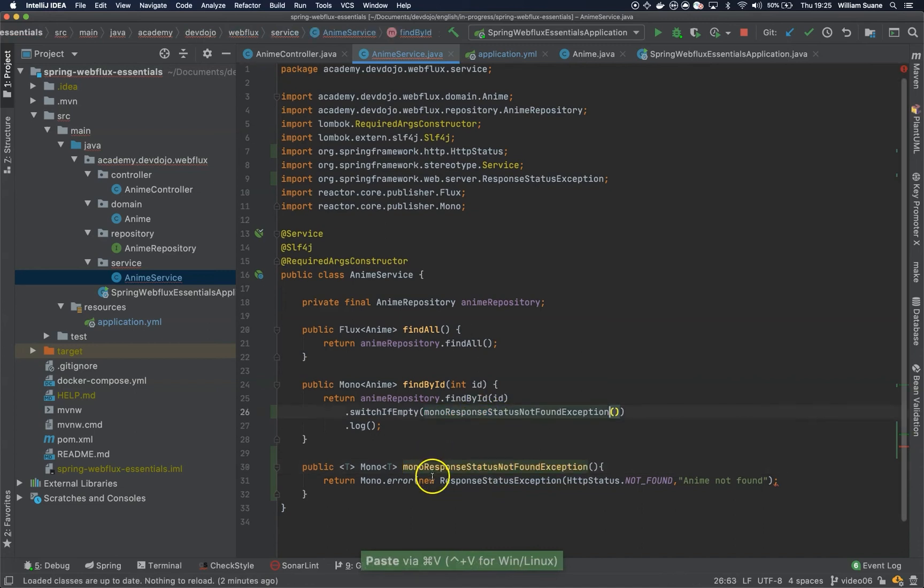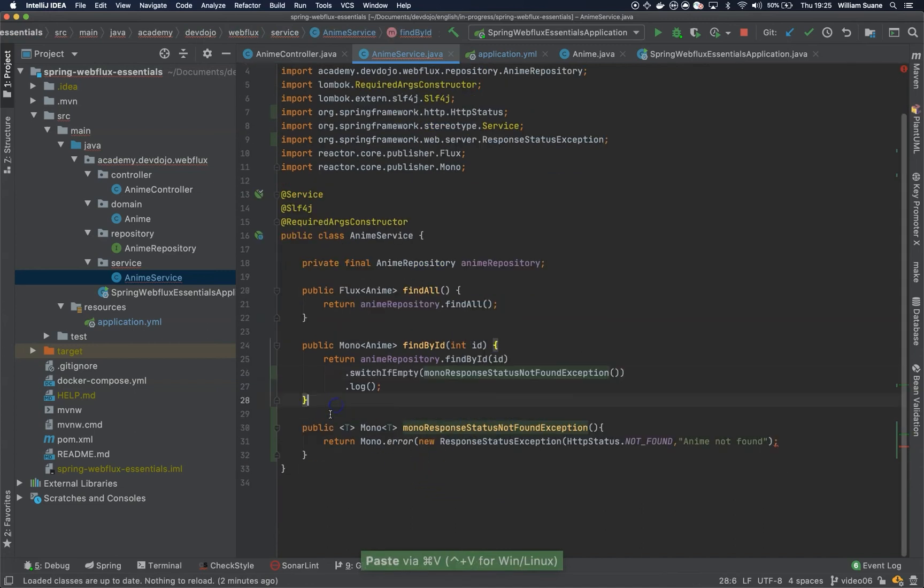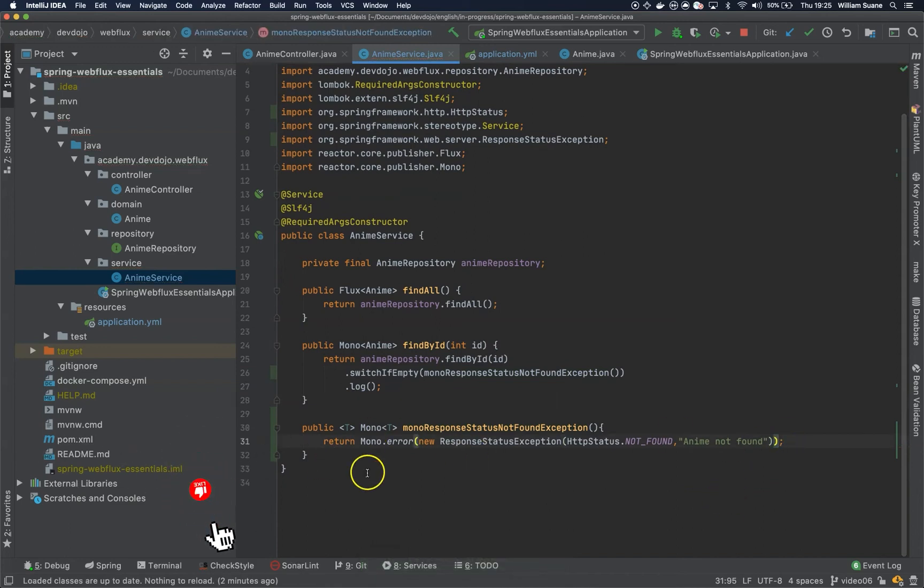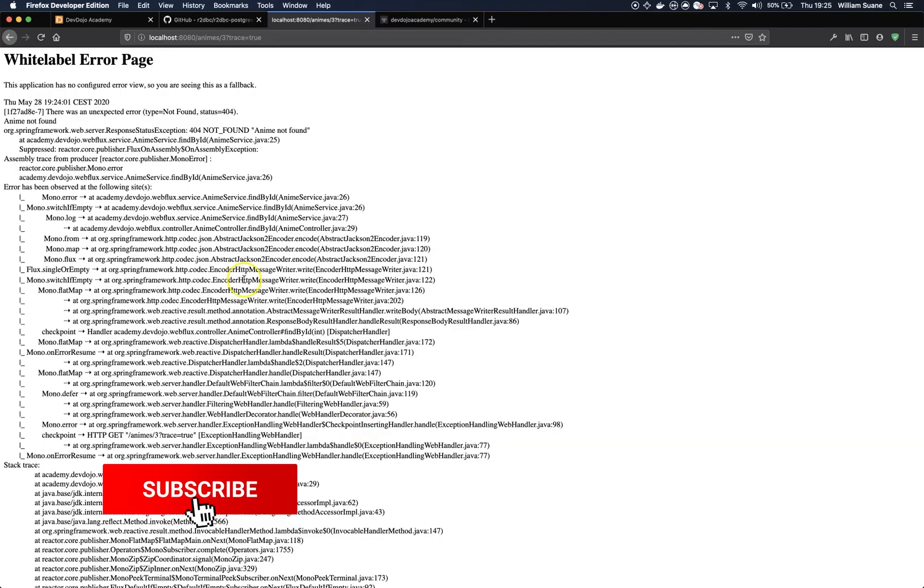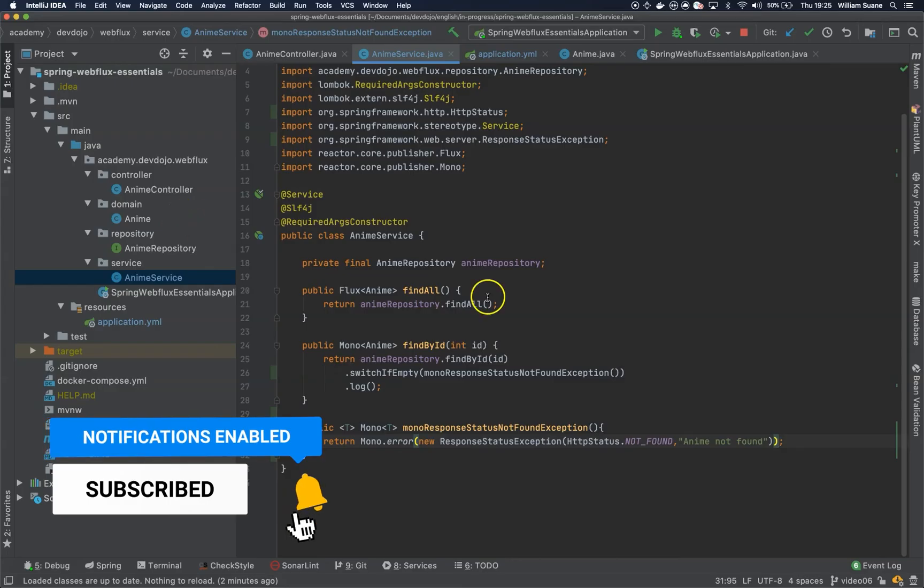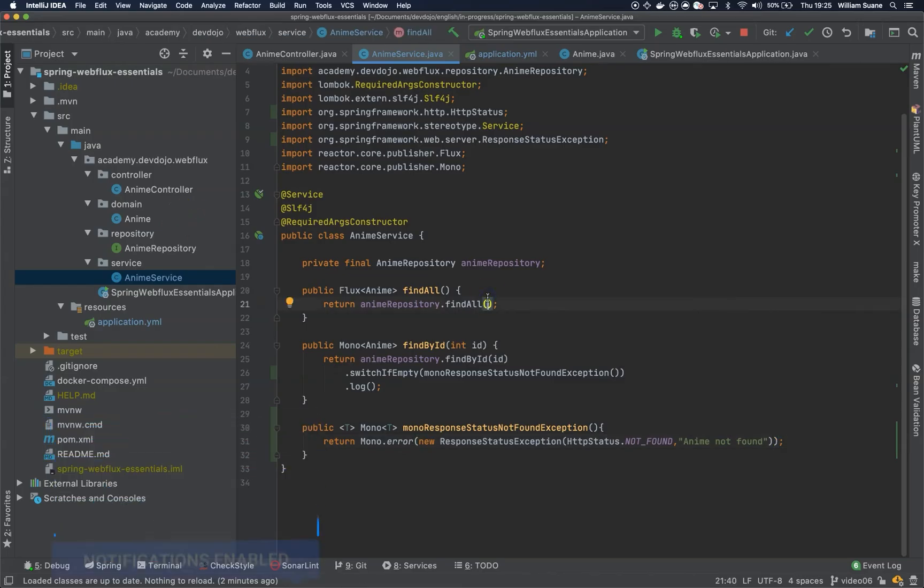Okay, so in the next video let's see how we can actually create a nice response body to be returned in case of exceptions. So see you in the next video. Bye!